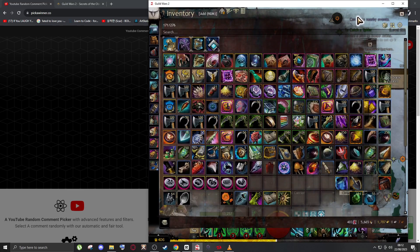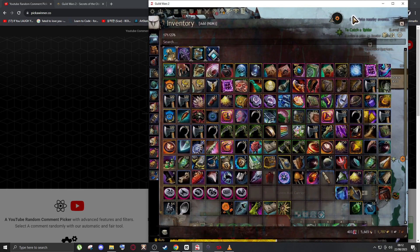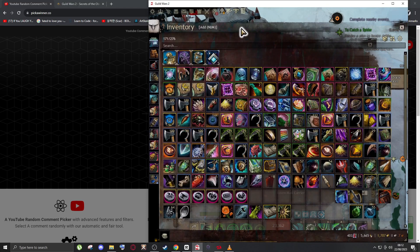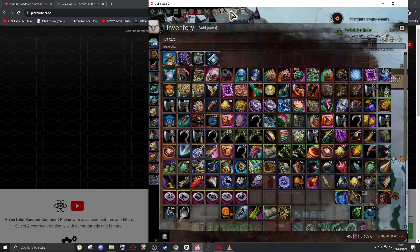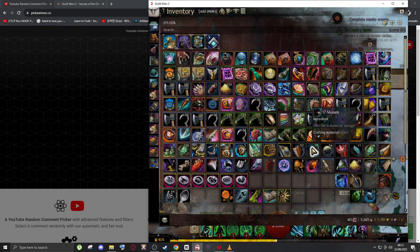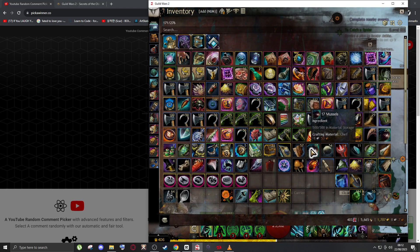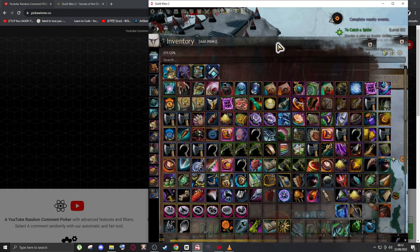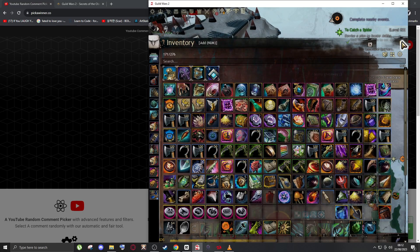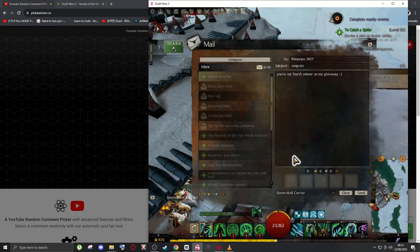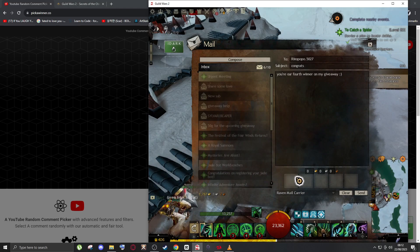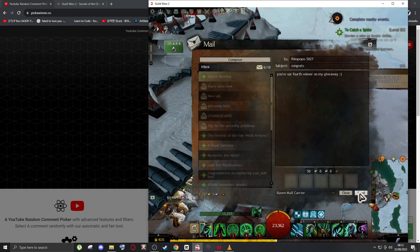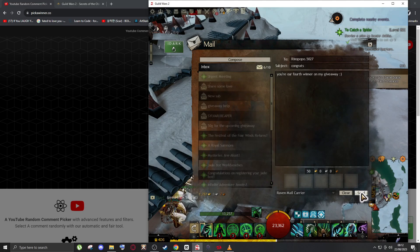Oh shoot, I forgot to give you some mussels guys, some oysters. Maybe in our next giveaway. There you go, there you go.